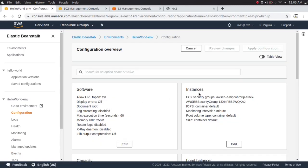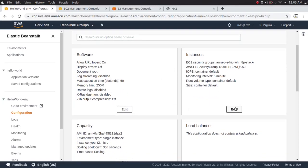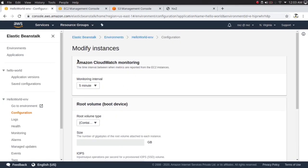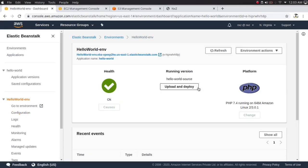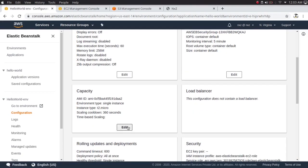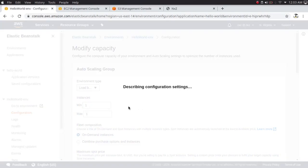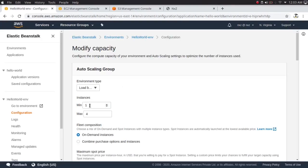I'm going to click edit on Capacity and change the environment type from single instance to load balanced. Now you can see all the configuration tabs are available. For instance minimum I'll set two and maximum six, since I have six availability zones.